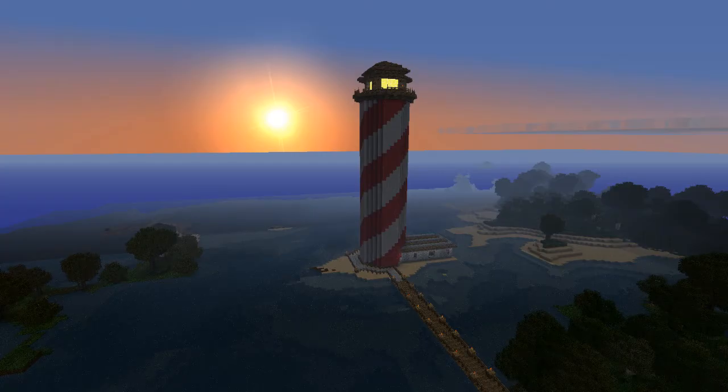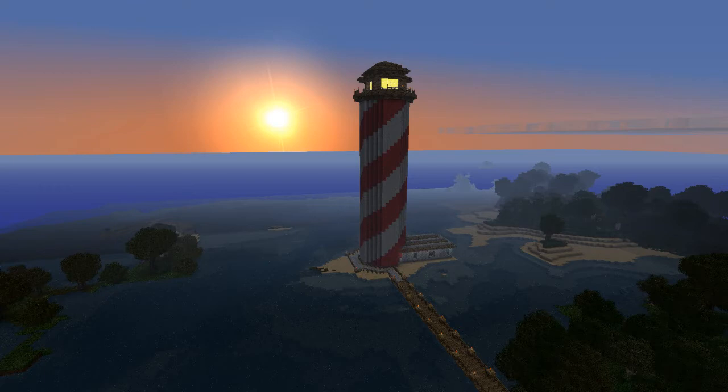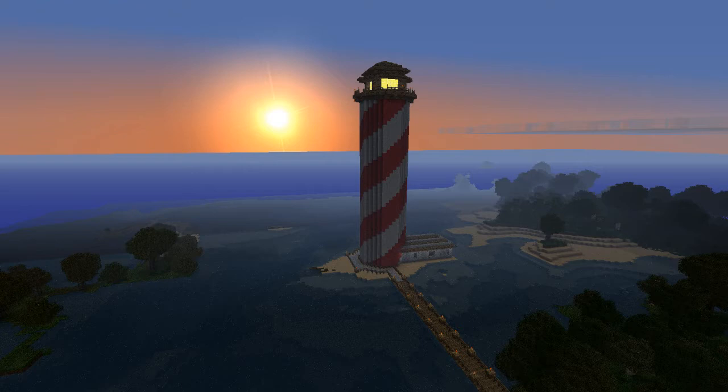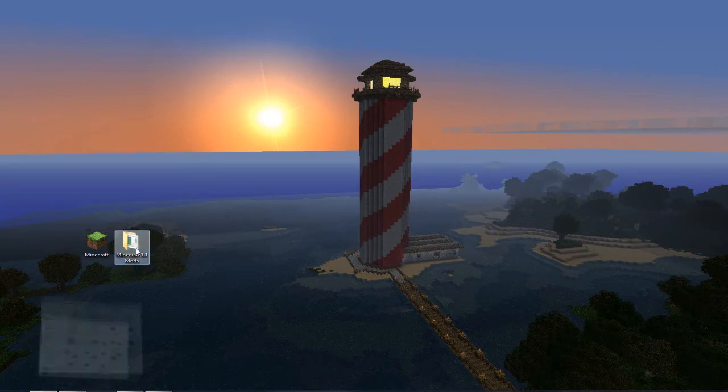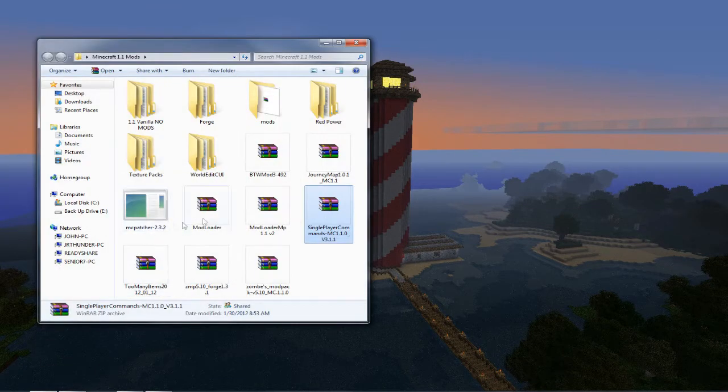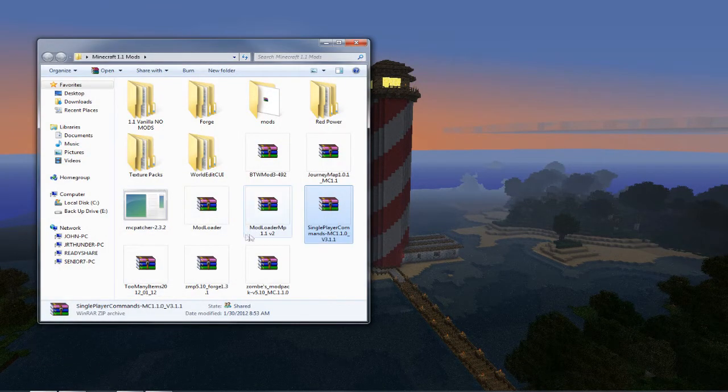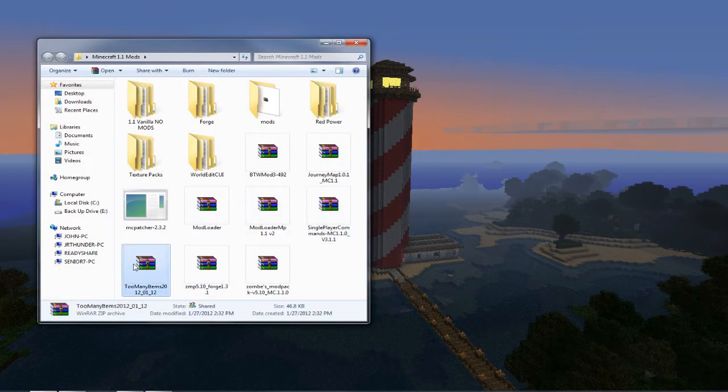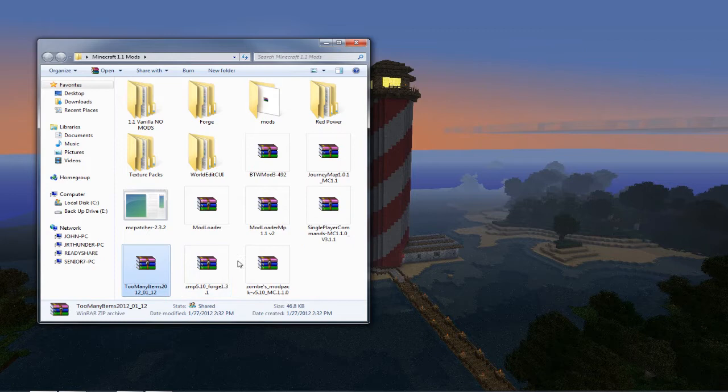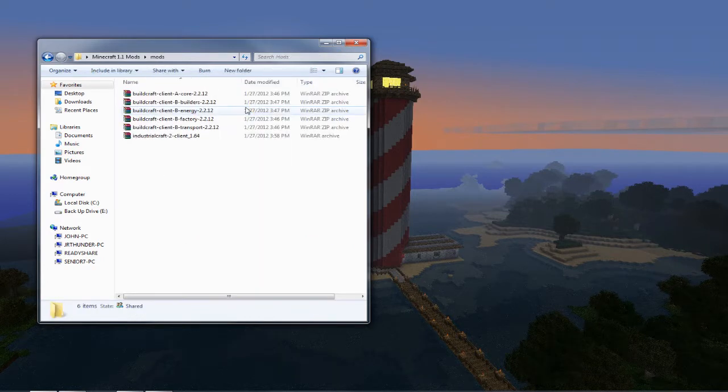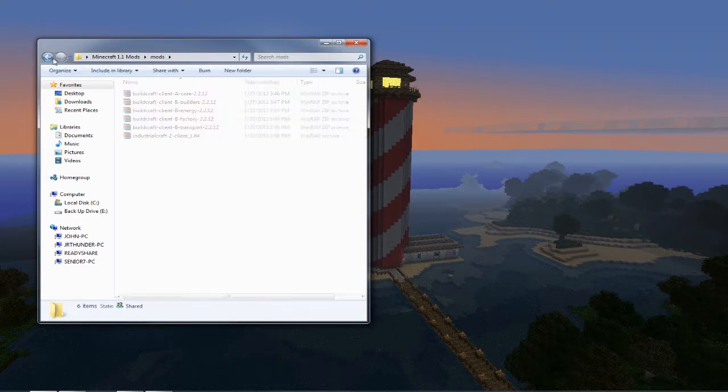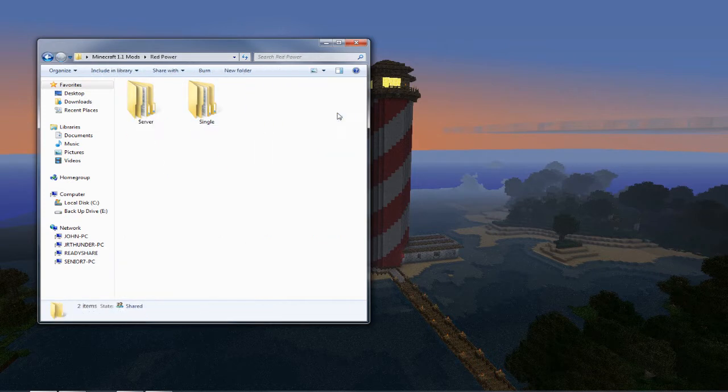Hello and welcome back to another Thunders Productions tutorial. I'm your host Jag Thunder and this is Minecraft. In this tutorial I'm going to be showing you how to mod out your 1.1 game. The mods that we'll be focusing on are single player commands, too many items, Zom's mod pack, build craft, industrial craft, red power, and also world edit.